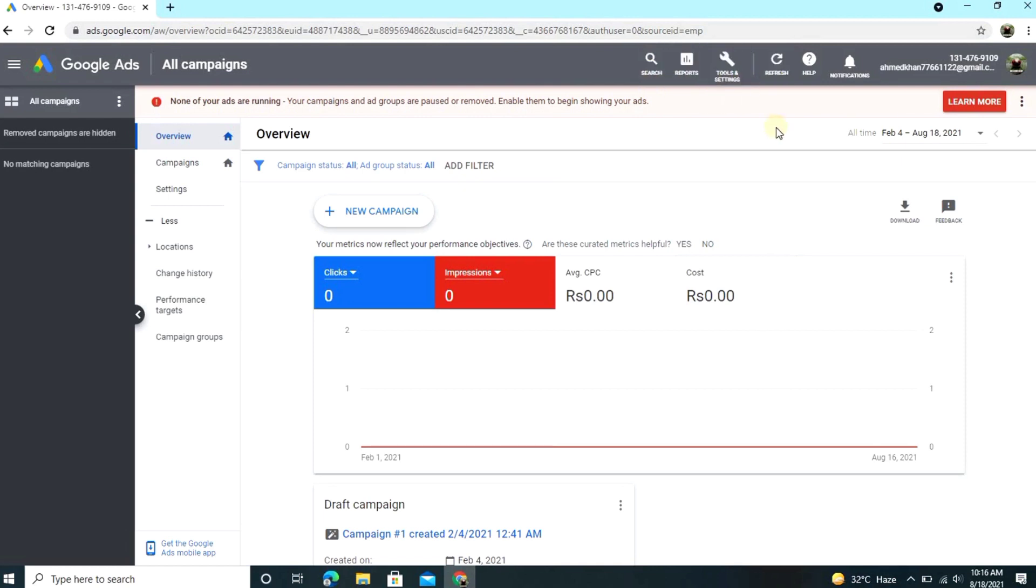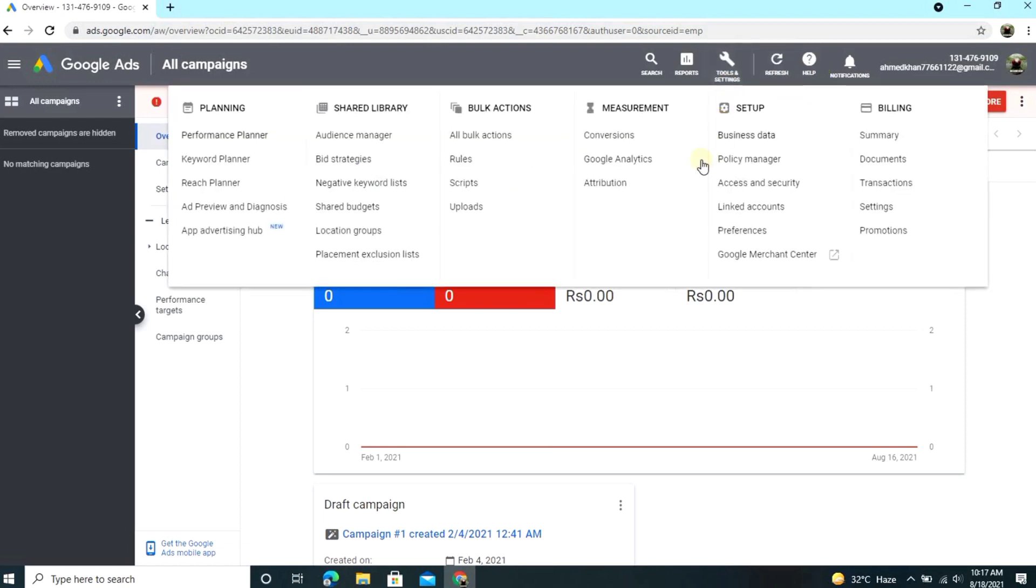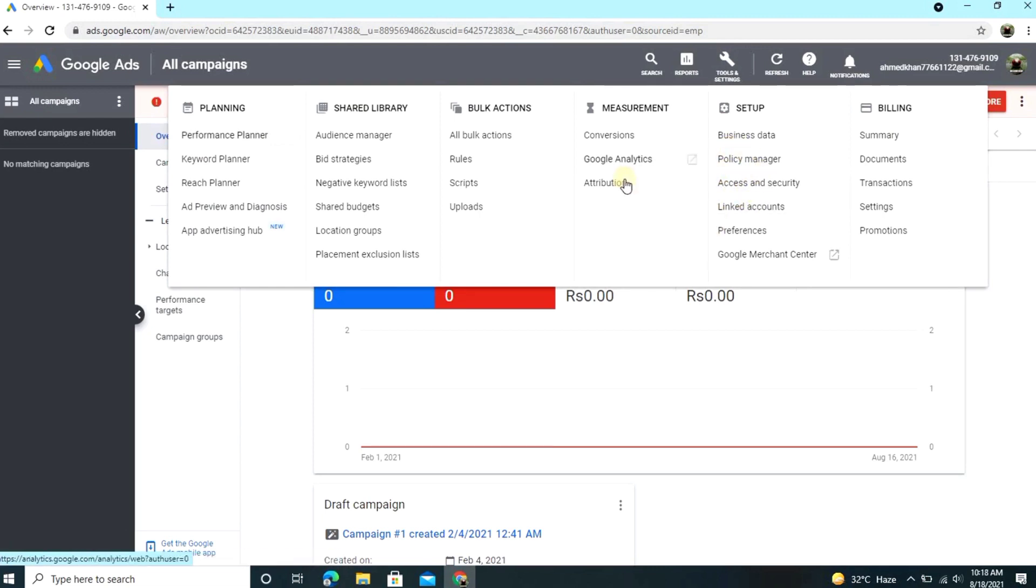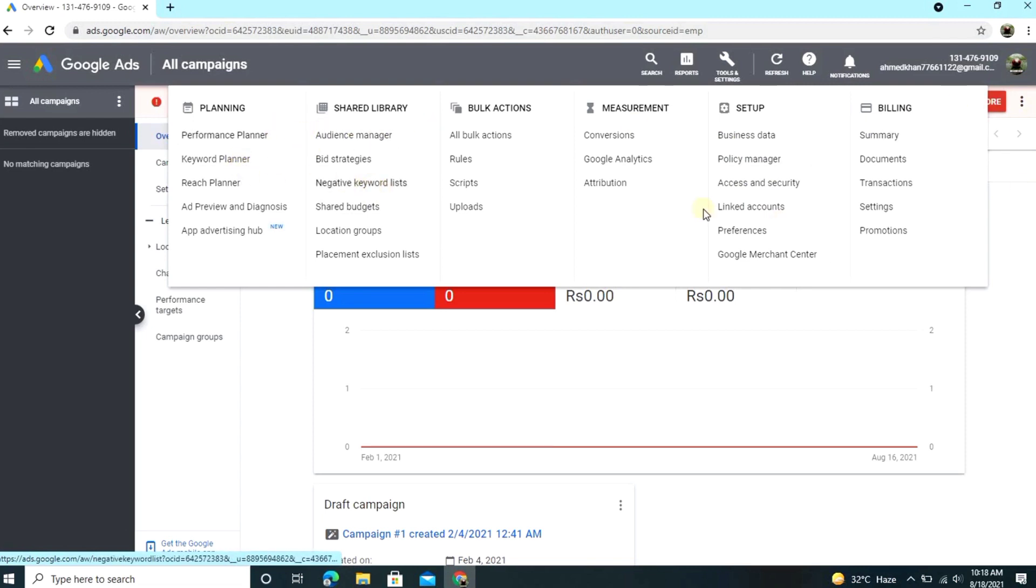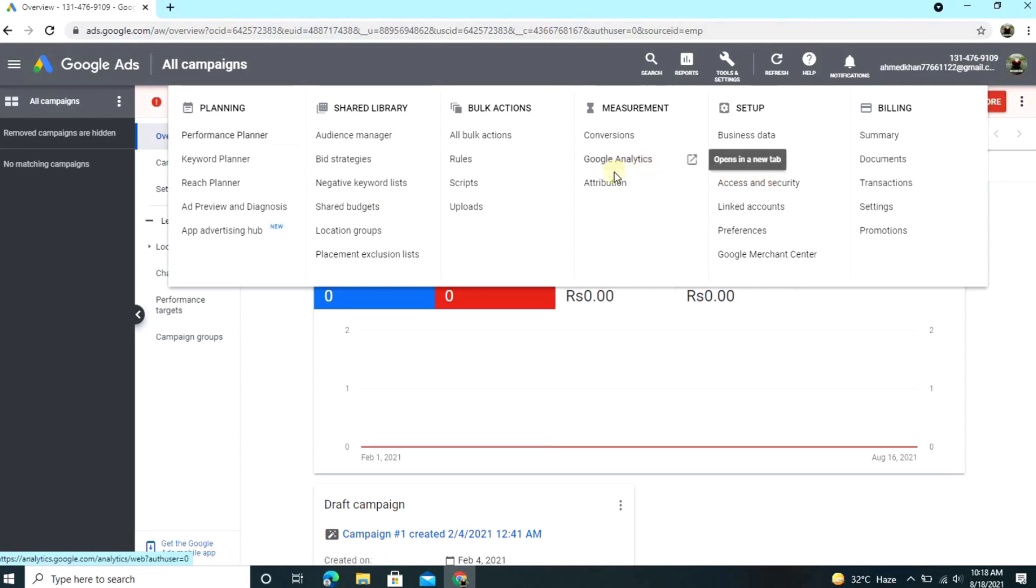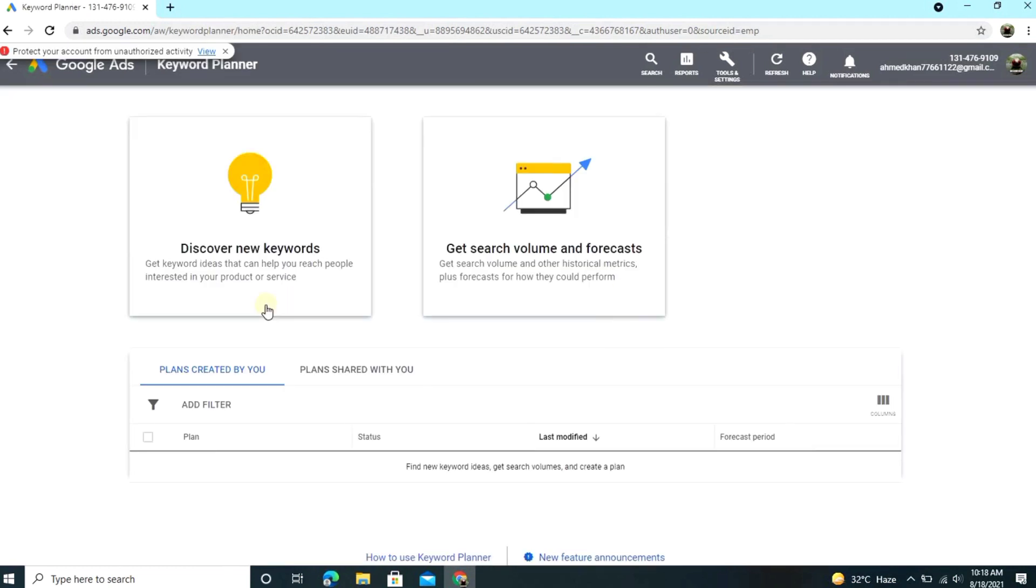So guys, now the question is how we find any keyword, any particular keyword. To find any keyword, you click on tools and settings. After clicking on that, you see this. Just go to the right-hand side and the second option, Keyword Planner. Just click on this. After you click on this, I will show you what to do.